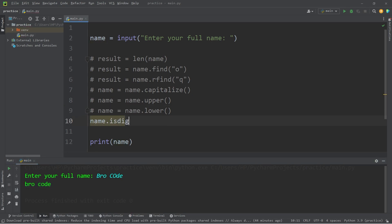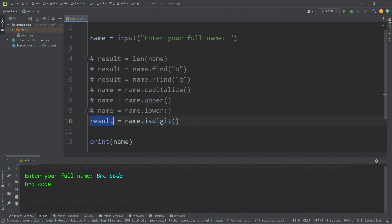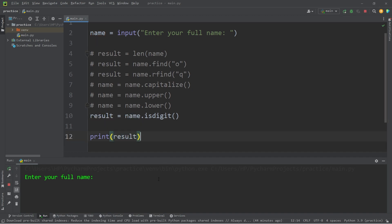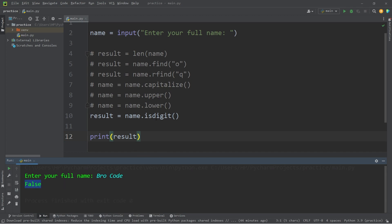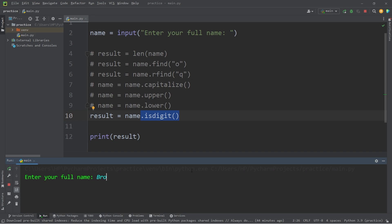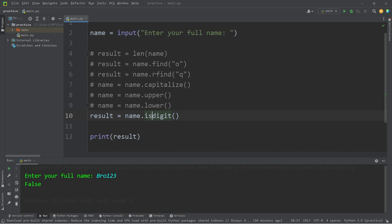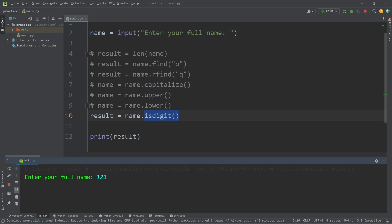The isDigit method will return either true or false if a string contains only digits. The result is a boolean — true or false. I'll store that within a variable named result, then print result. So if I were to type in my full name, isDigit returns false. There are not only digits within that string. It only returns true if my string only contains digits. I'll just type in 1, 2, 3 — see, that's true. That is the isDigit method.